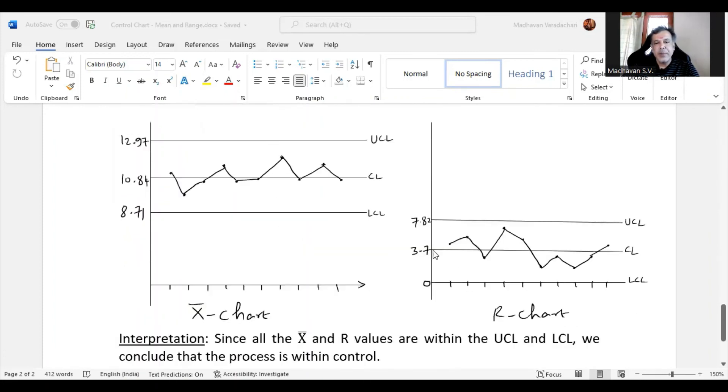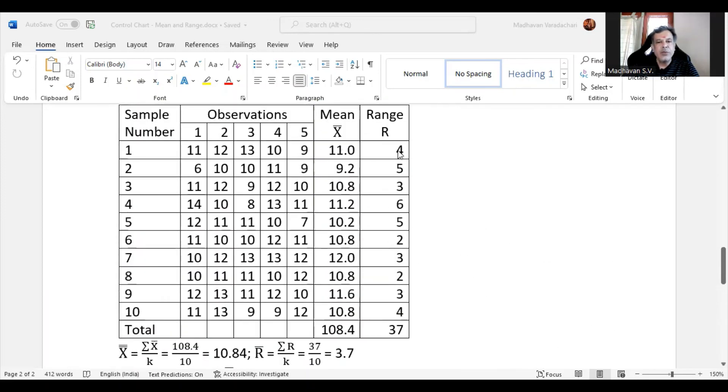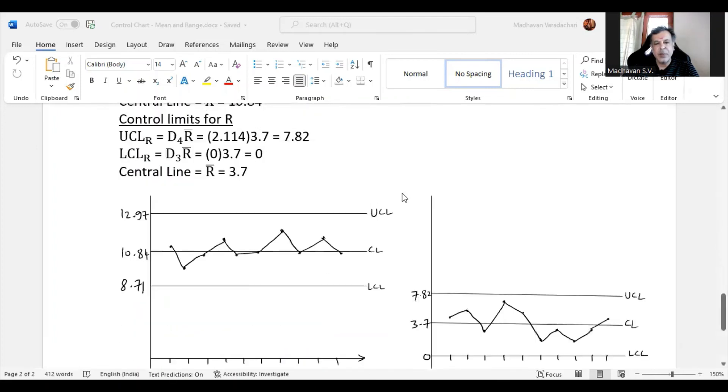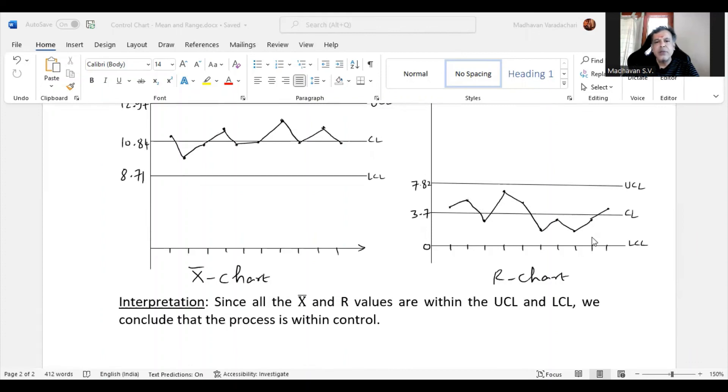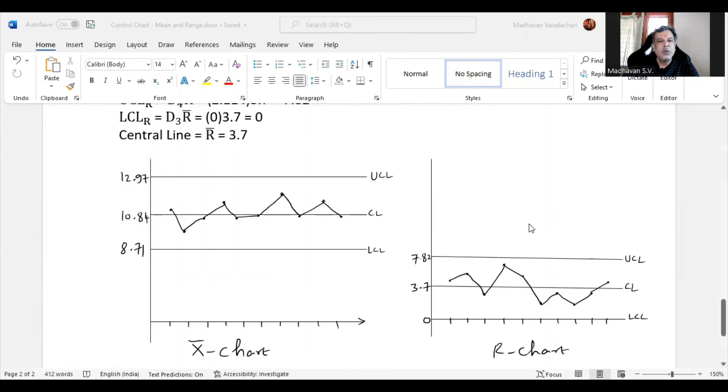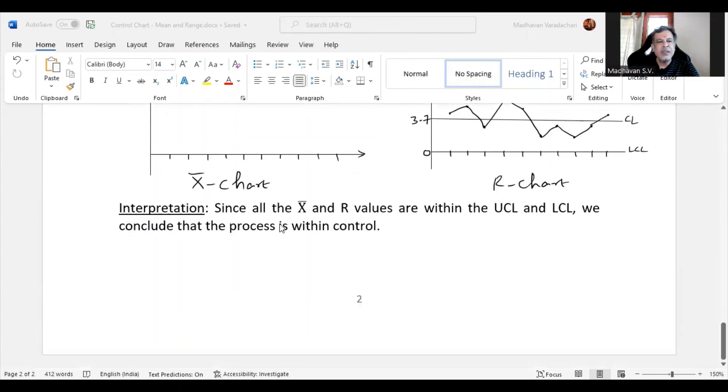We plot those values: 4, 5, 3, 4 for the first sample, 5 for the second sample, 3 for the third sample, and then join those points to get this curve. We again note this curve lies between LCL and UCL. Since both these curves, the X bar curve and R curve, are both lying within the LCL and UCL, we say the process is within control.